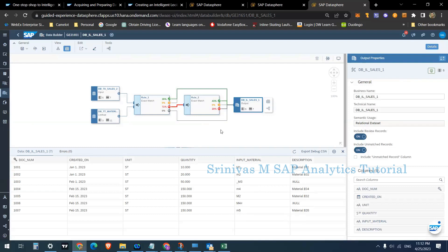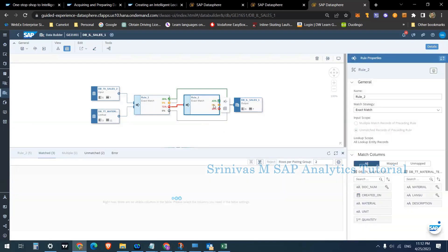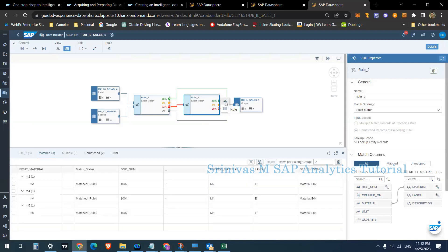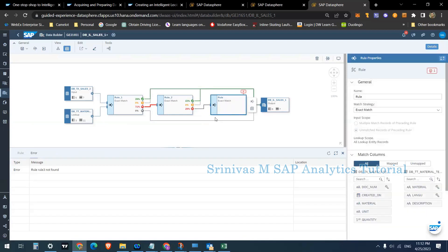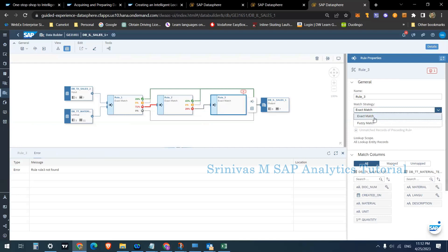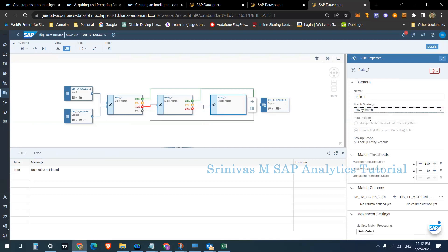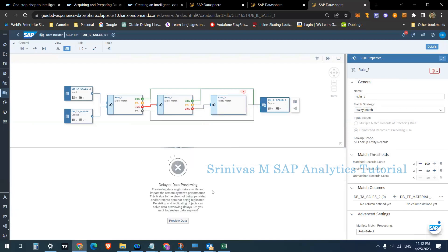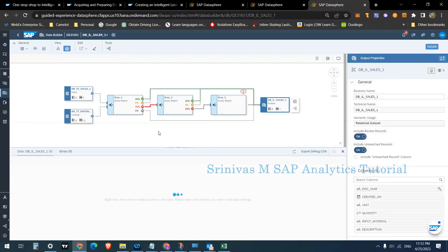To handle records with special characters, I'm adding one more rule. Clicking on Rule Two and selecting Add Rule for Unmatched Records creates Rule Three. This time, instead of Exact Match, I am changing the match strategy to Fuzzy Match. Fuzzy Match checks for nearby values — for example, underscore M3 or M4 hash are nearly matching with M3 and M4 in master data. Removing the underscore or hash would make it an exact match, and Fuzzy Match handles this kind of near-matching.